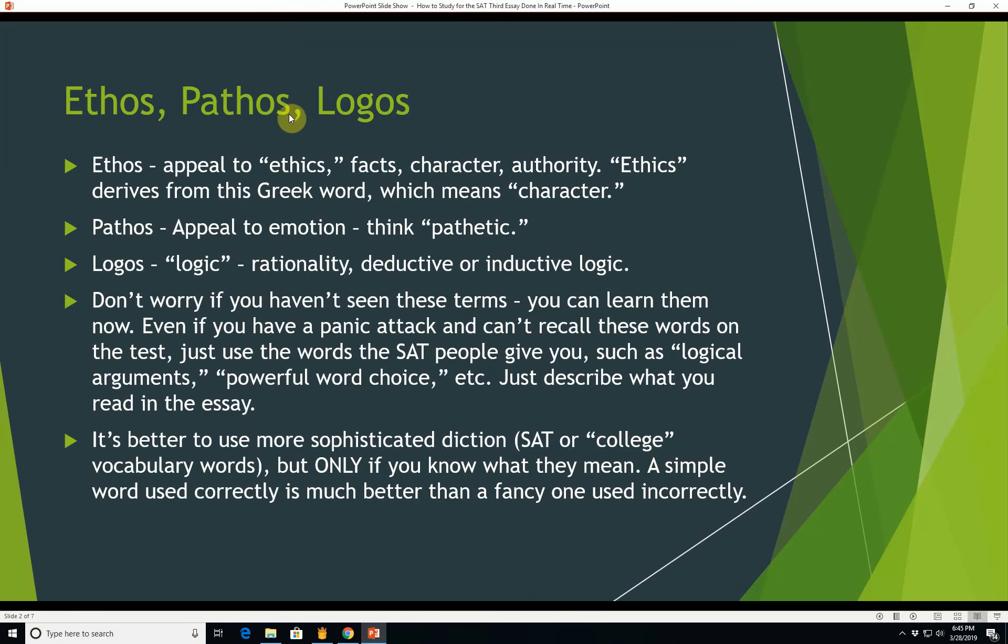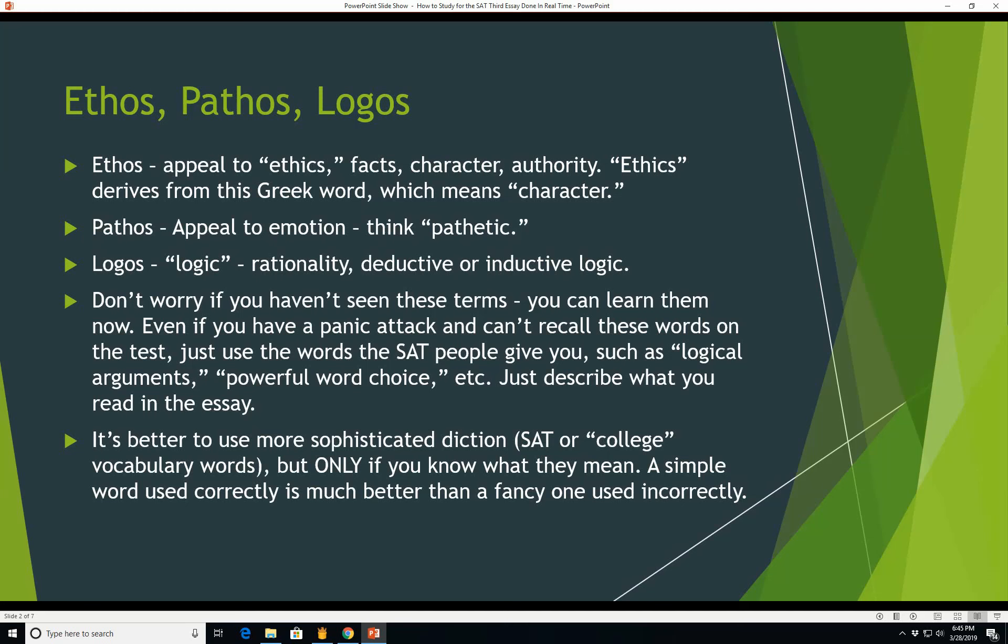Ethos, pathos, and logos. Ethos is an appeal to ethics, facts, character, or authority. The word ethics derives from the Greek word which means character. Pathos means an appeal to emotions - think pathetic. Logos means logic, rationality, deductive or inductive logic. Don't worry if you haven't seen these terms. You can learn them now. Even if you have a panic attack and can't recall these words on the test, just use the words the SAT people give you, such as logical arguments, powerful word choice, etc. Just describe what you read in the essay and you will be fine.